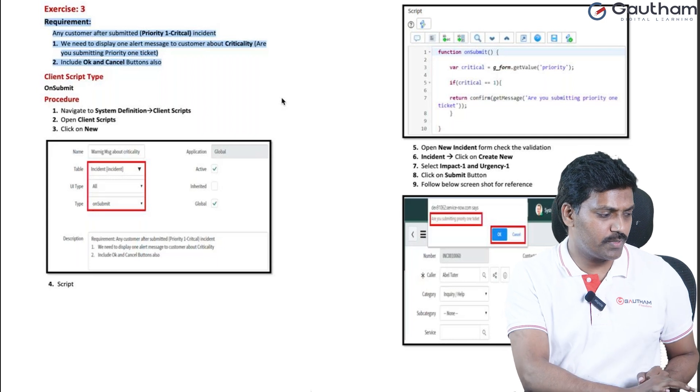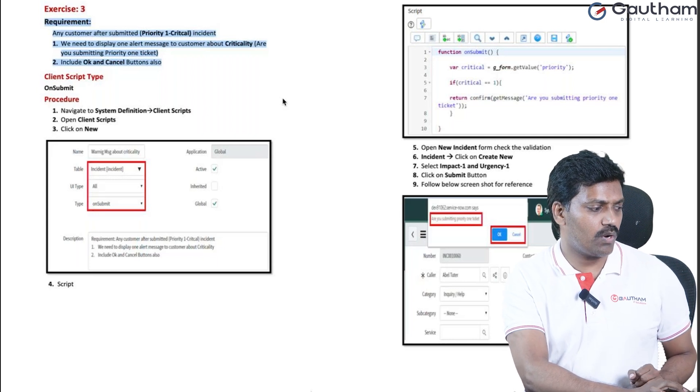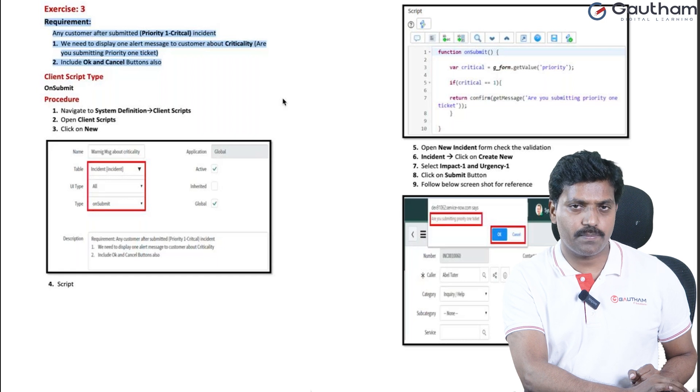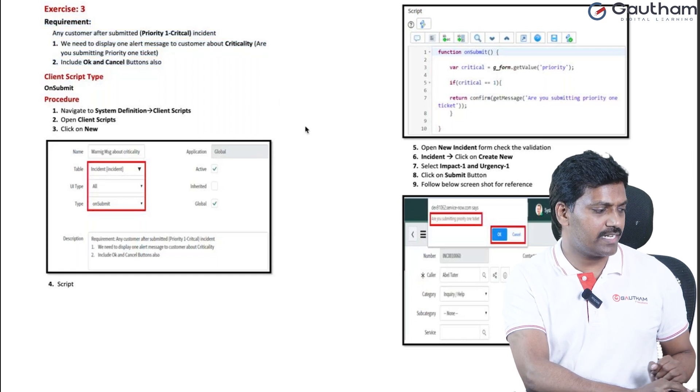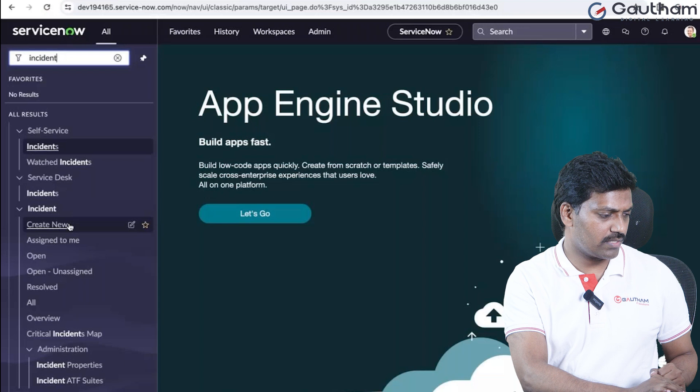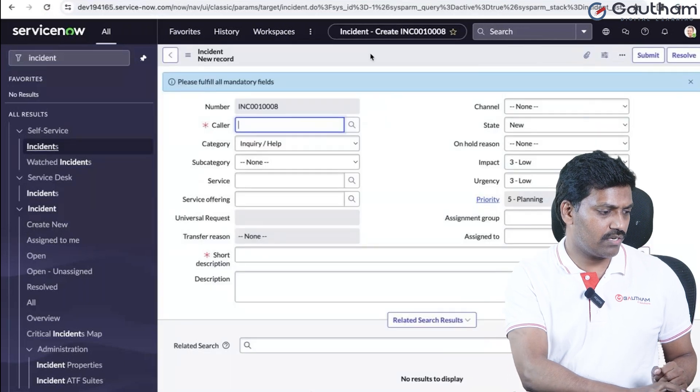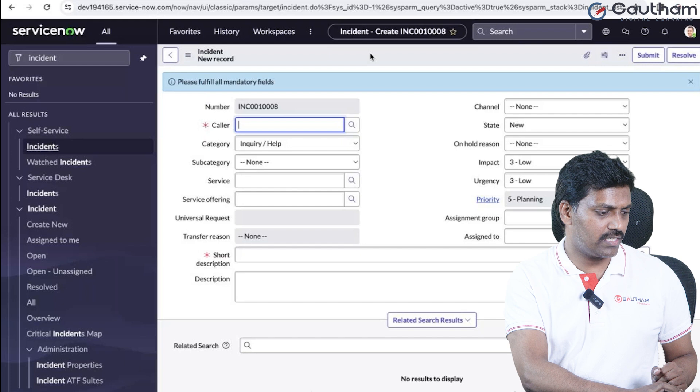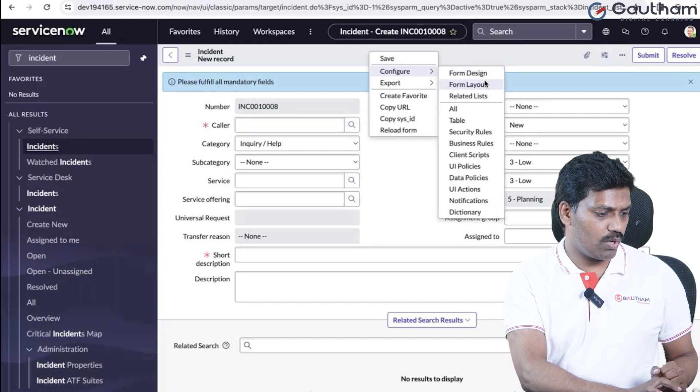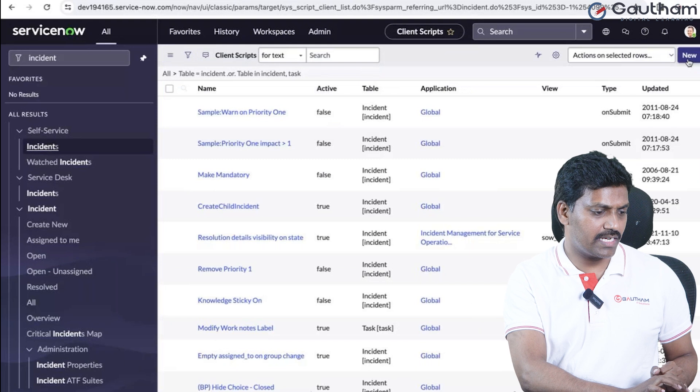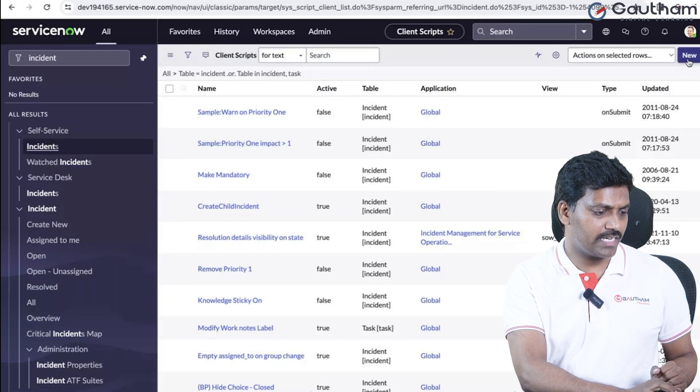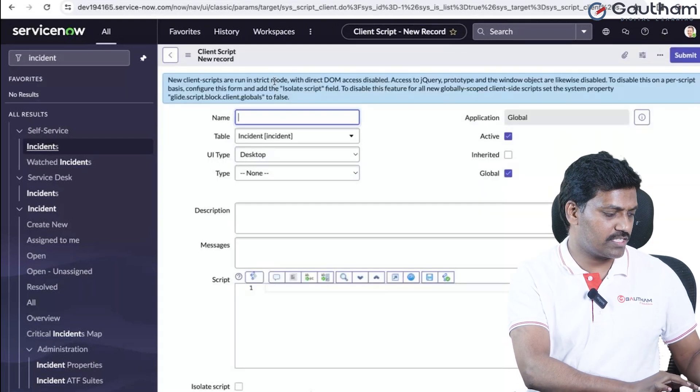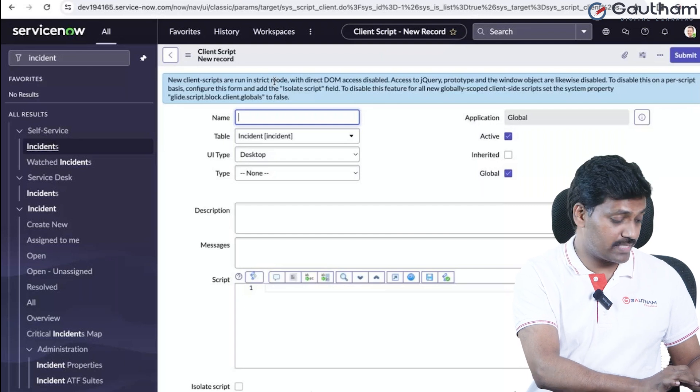Let's see the practical implementation. This is action number 3, working with on submit client script. Let's move to my instance. Navigate to a new record, right click on the form header, go to configure and client scripts.